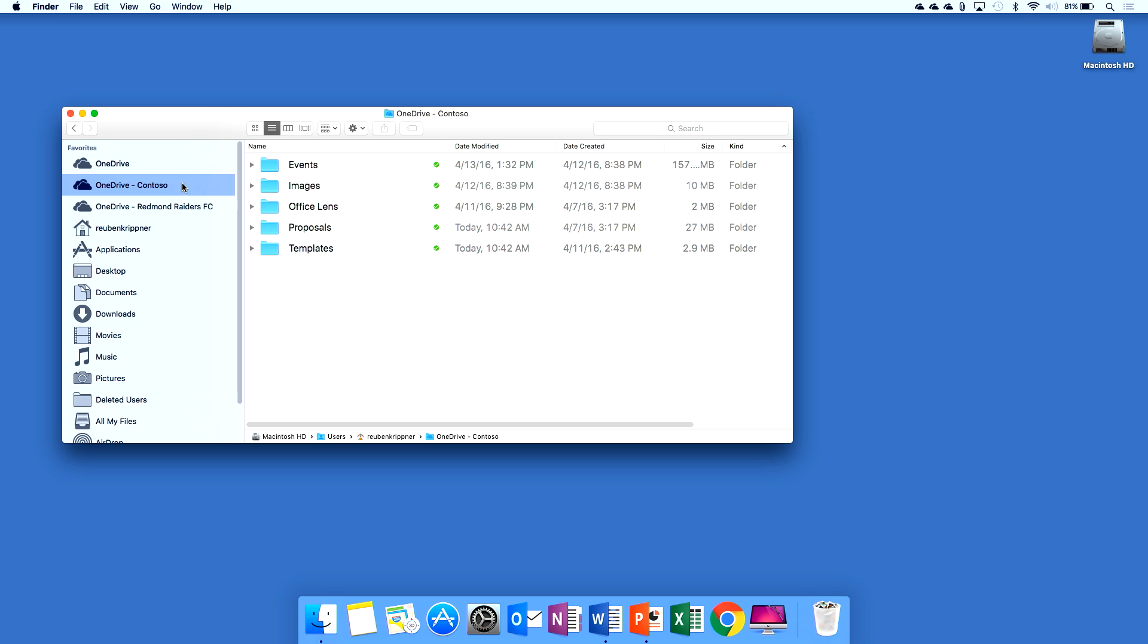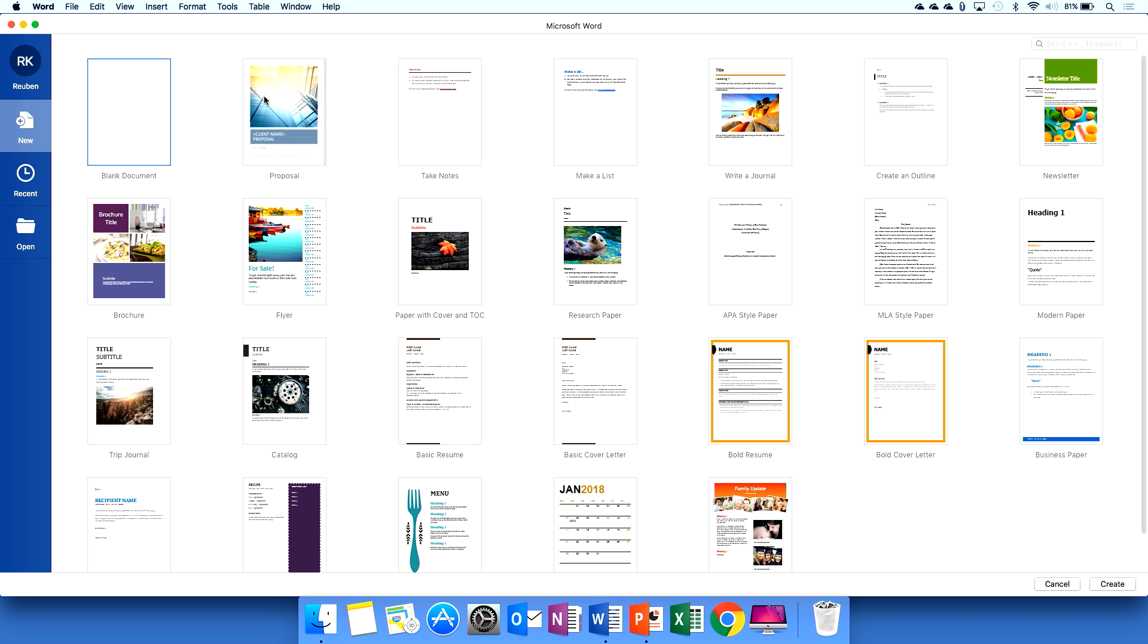So let's go into the work and I'm going to create a new sales proposal for Fabrikam. I'll pick it based on an existing template.